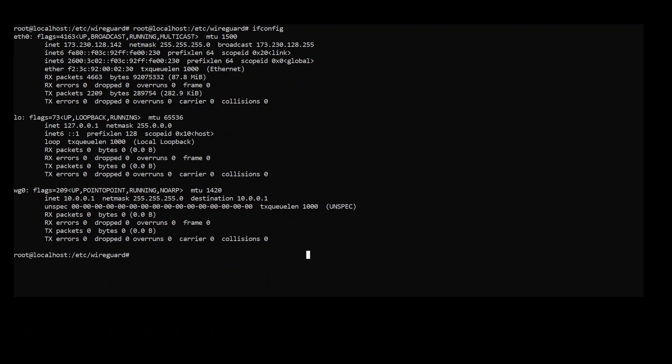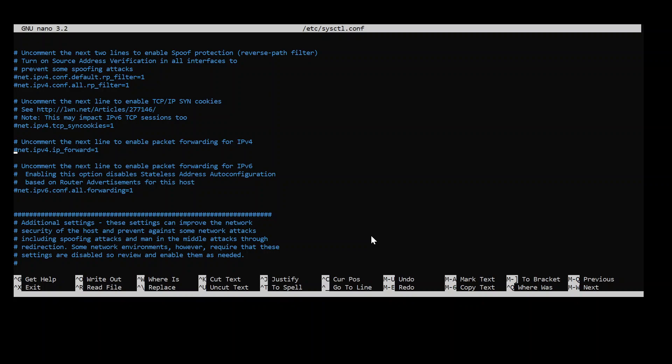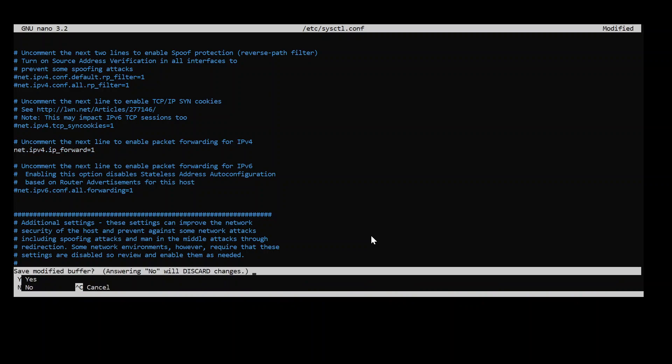So next step would actually be to tell the server that we need to forward the packets, network packets. So that could be done by going into the sysctl conf. We're going to look up for something down here which is called net ipv4 ip forward 1. This is actually just basically telling the server that you're going to forward the traffic. And we go ahead and save that.